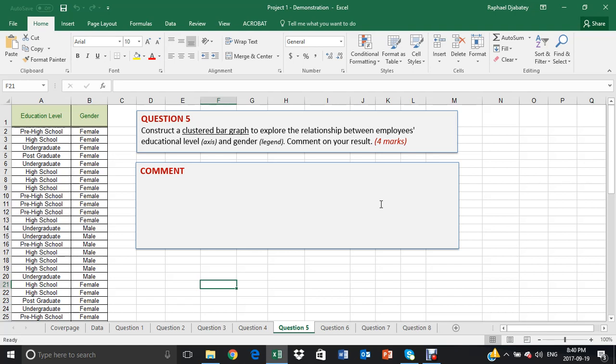Question five. In question five, students have been asked to construct a clustered bar graph.